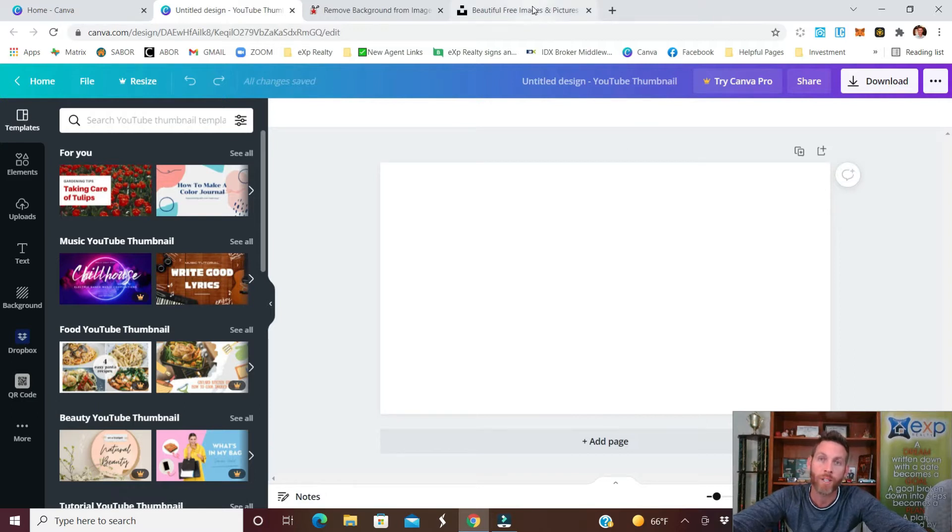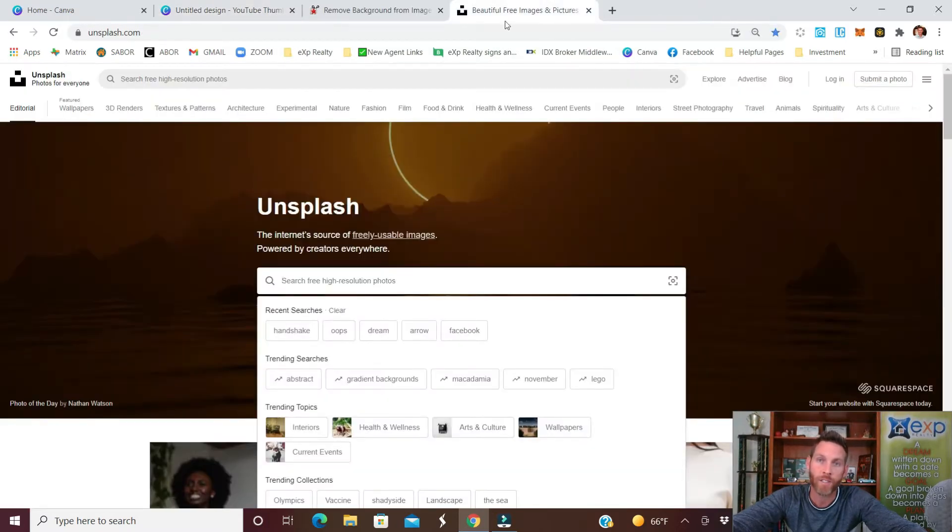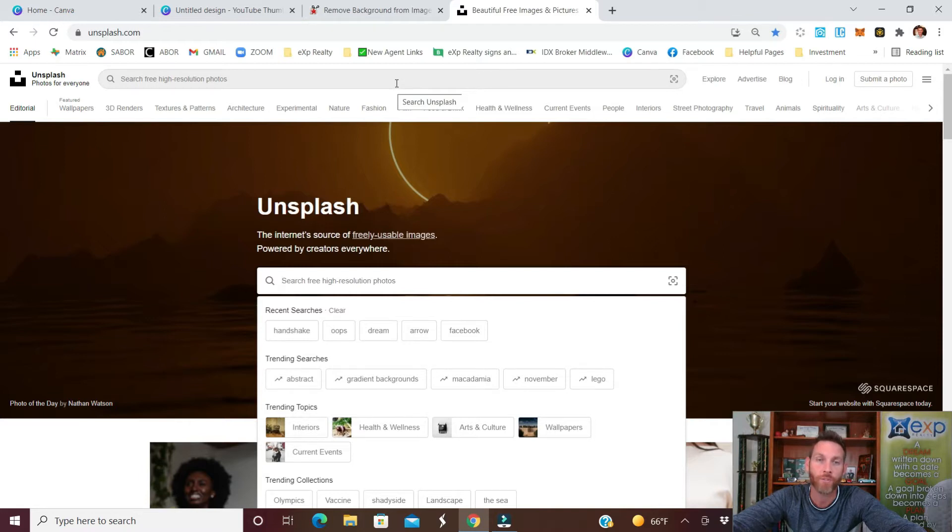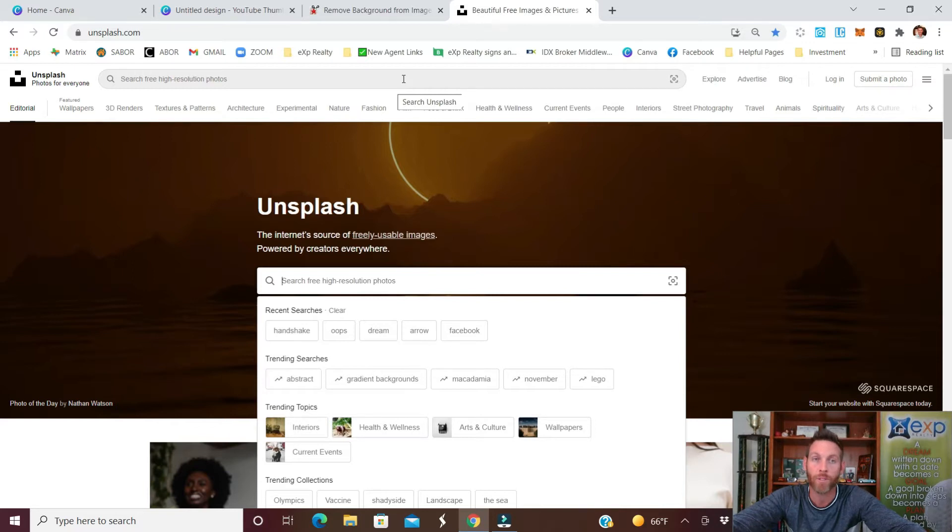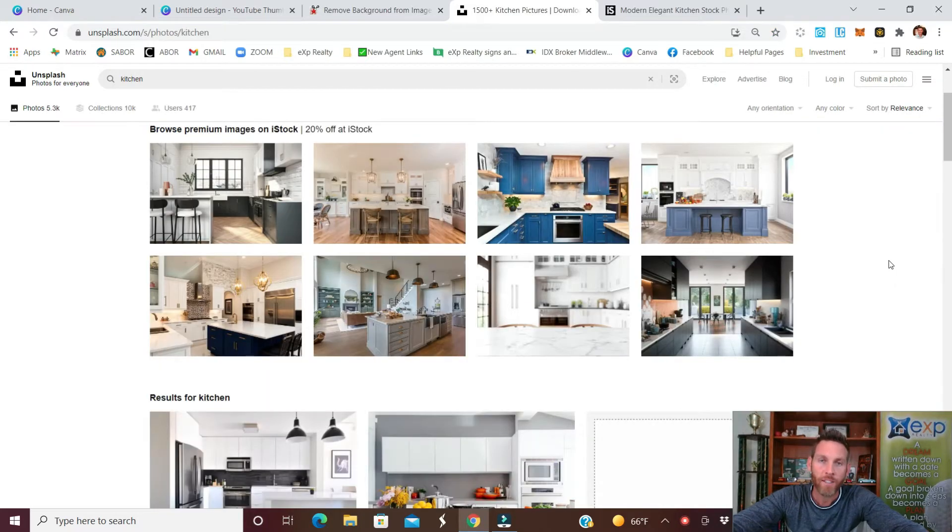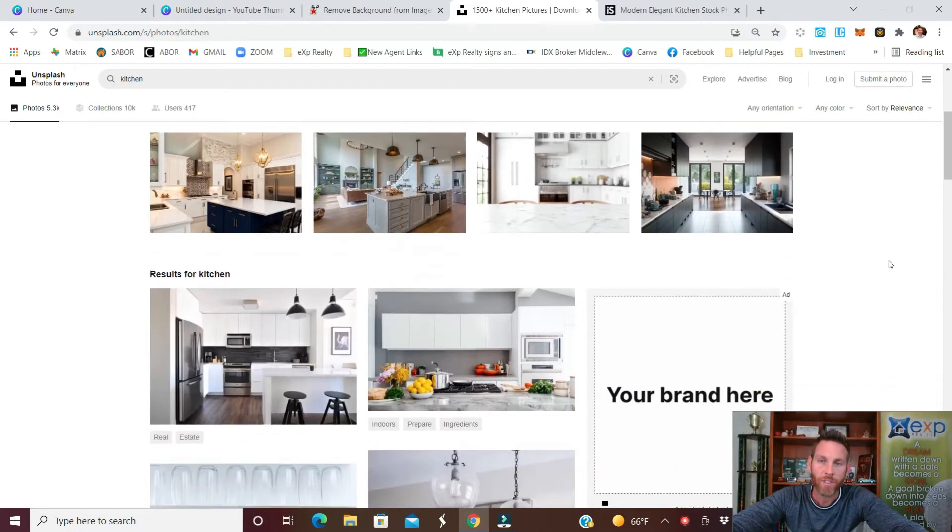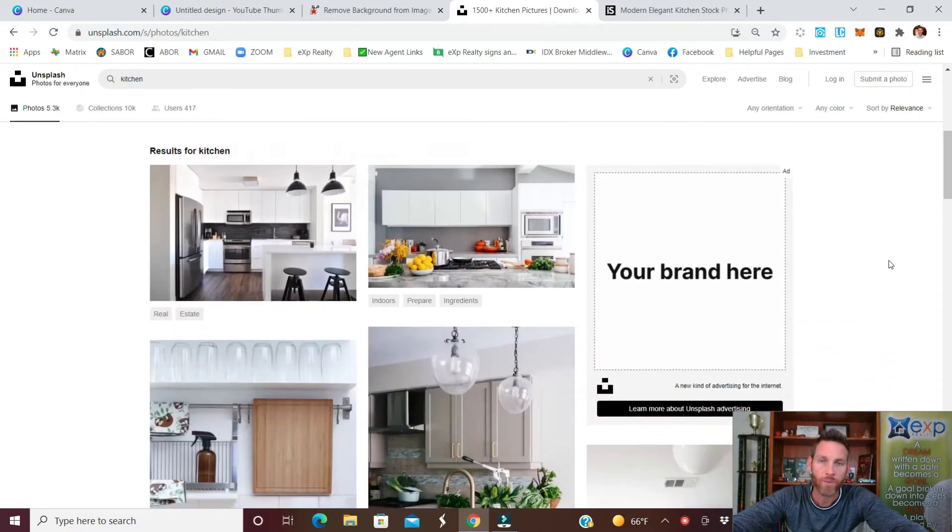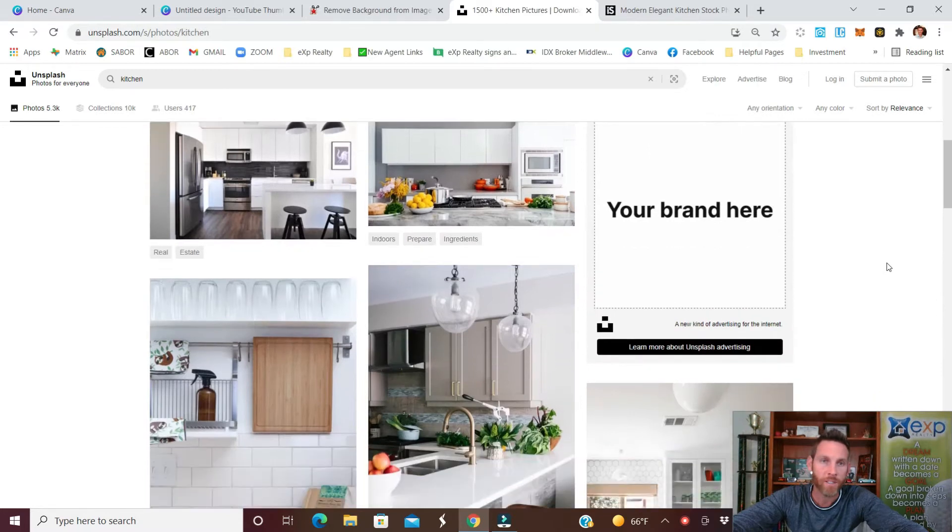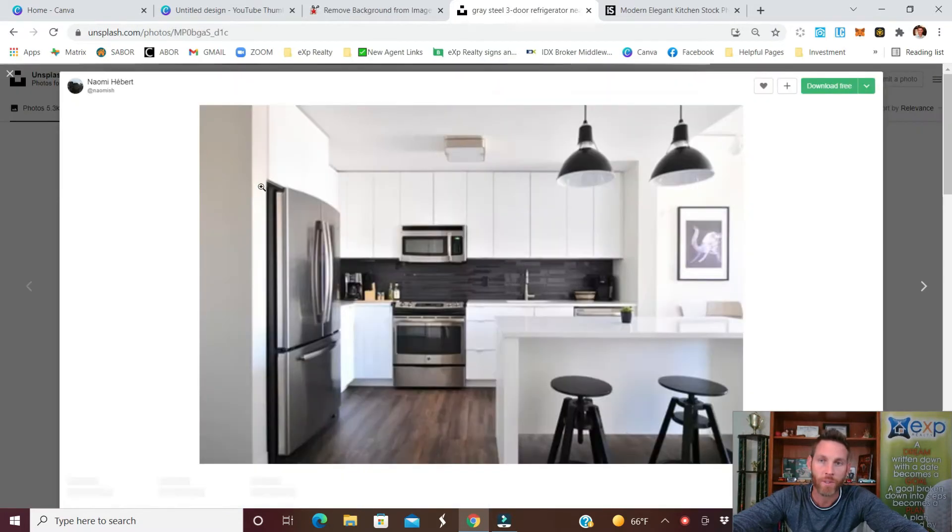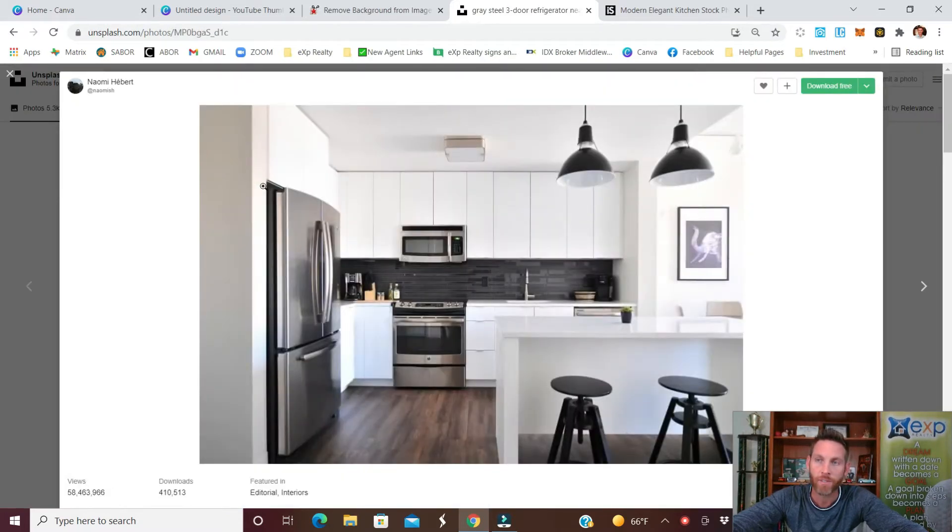So a site that you need to know is unsplash.com. You can get all kinds of free images and because I'm in real estate I'm going to search for something like a kitchen. That's something that I would be using. So here you can see a few designs that might be interesting to buyers and sellers when I'm trying to market to them. So we'll just click on this one and download it.